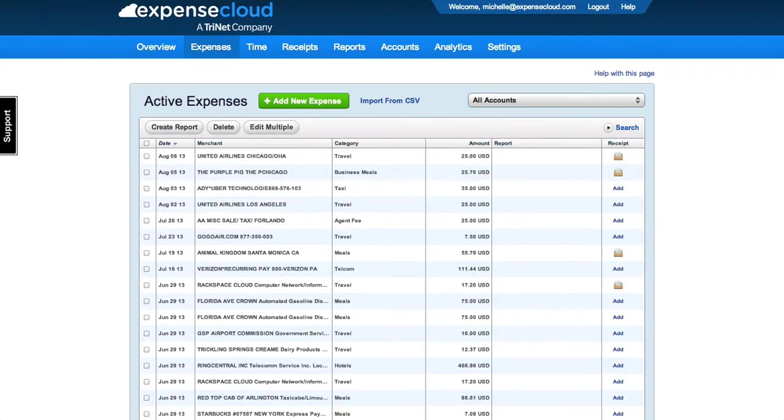This tutorial will explain how to create a new expense report within Expense Cloud. There are two ways of creating expense reports. The first method is the easiest.